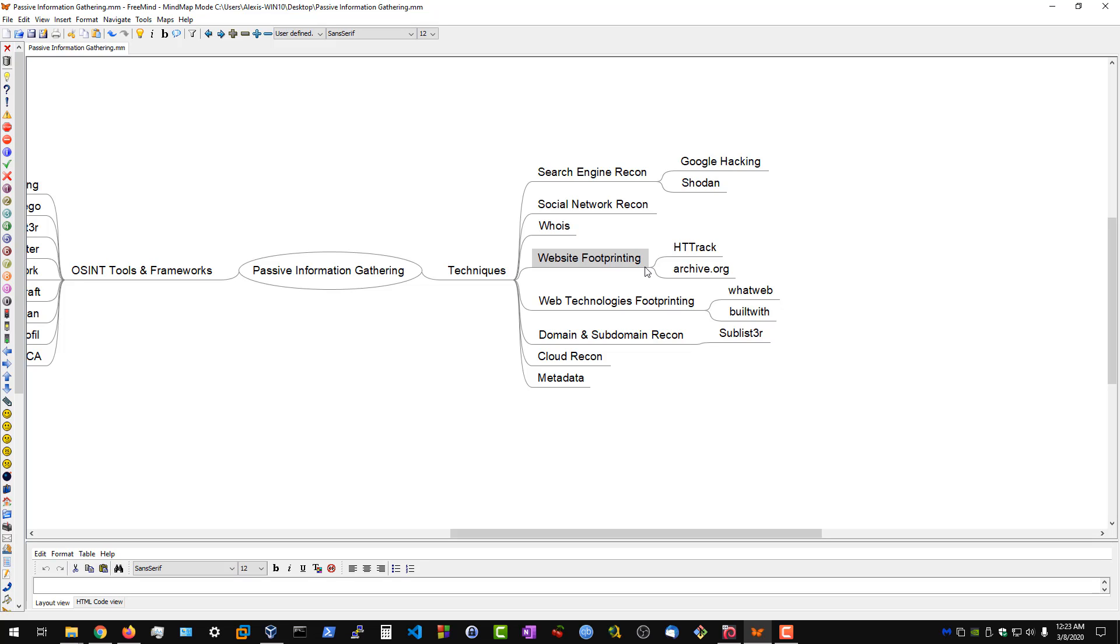We'll use archive.org to get older versions of web pages, and we can also use various proxies to actually probe or inspect the requests that are being sent to the web server. That can give us an idea of what we're dealing with.